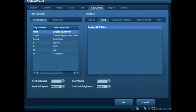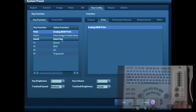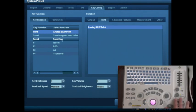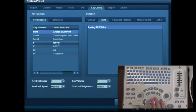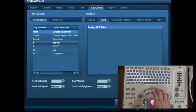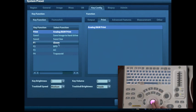One of the things I want to point out to you is under the key config, that's the key configuration, where you see what the print button does, what the save one and save two buttons do, which are down here on the right corner of the machine, as well as the F keys, which are right up on the top of the screen.